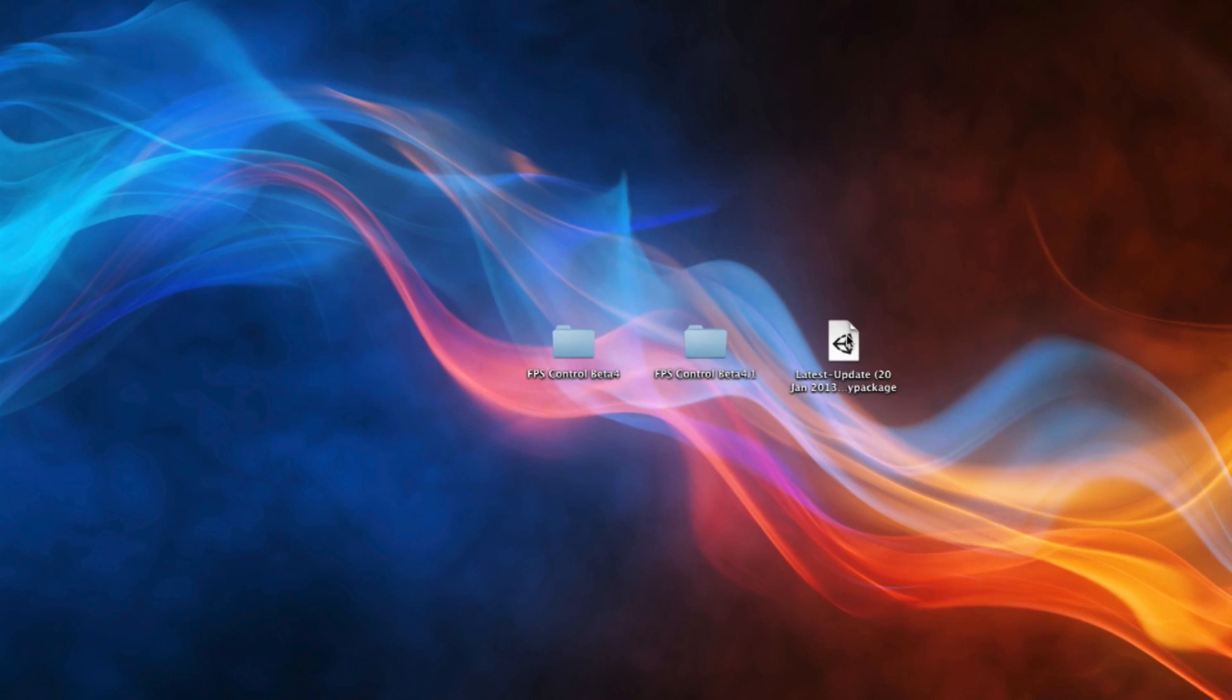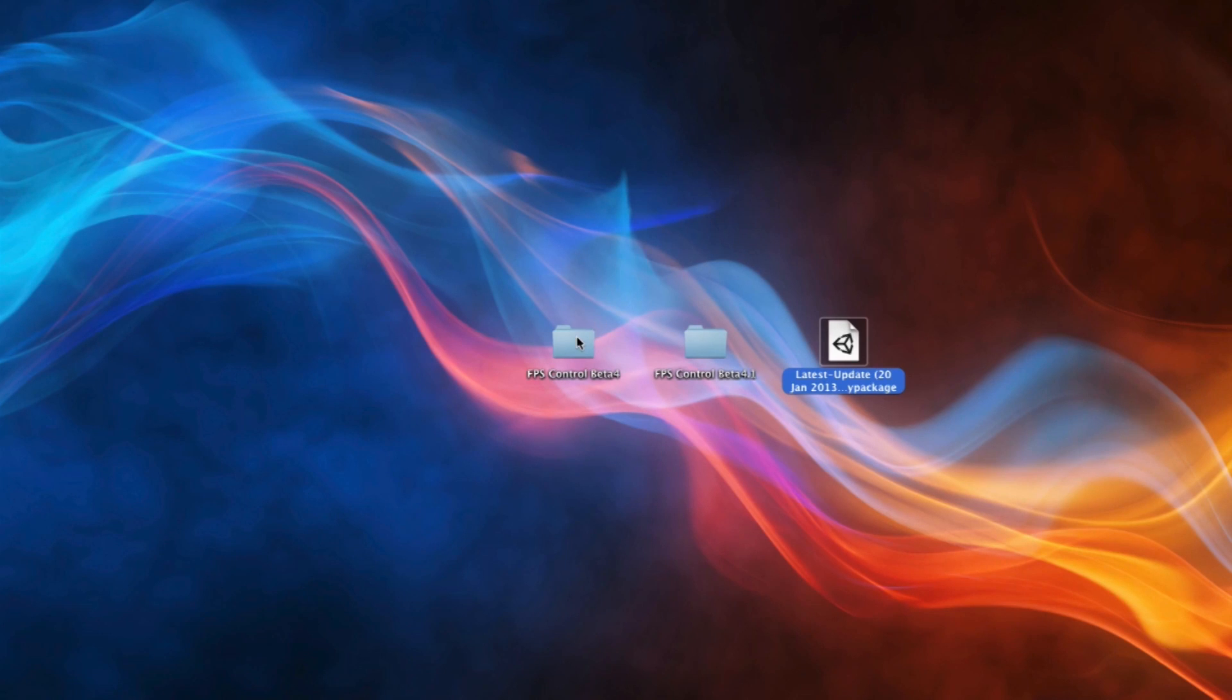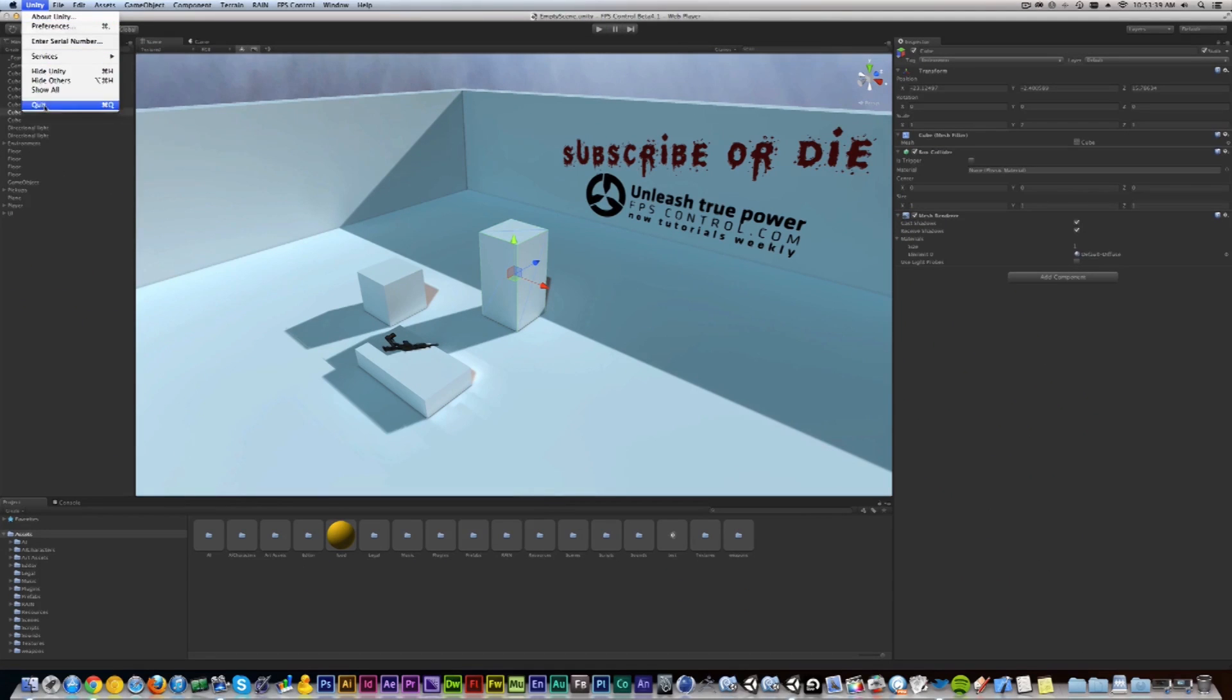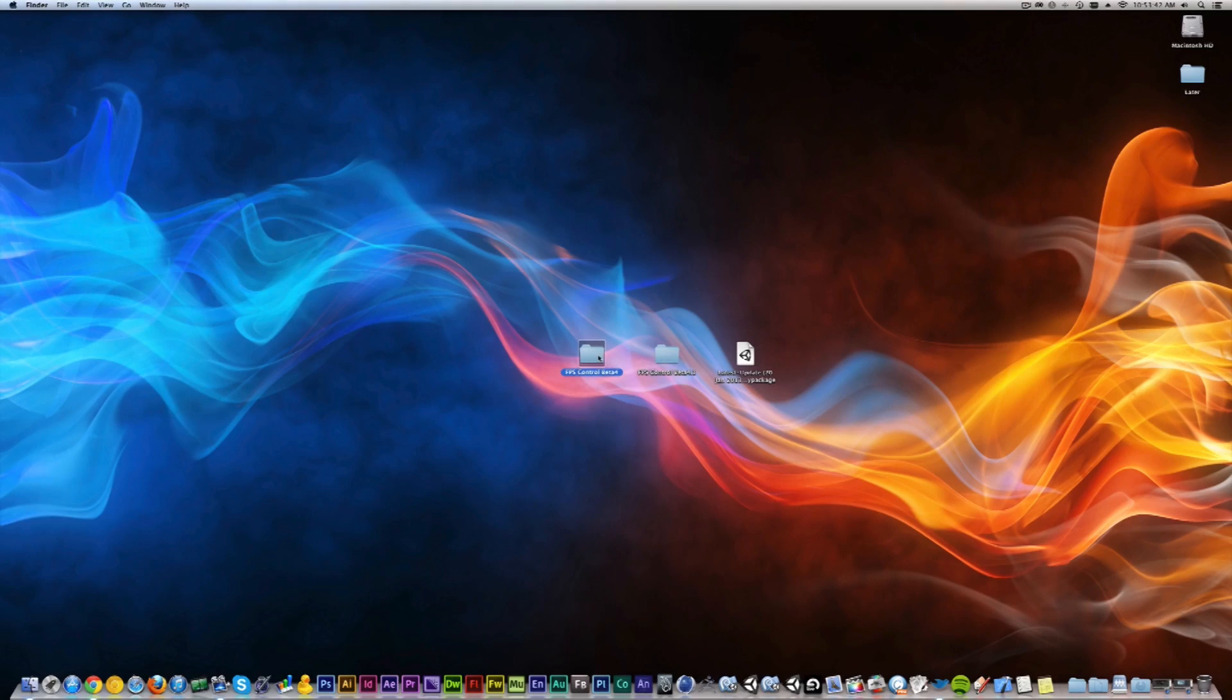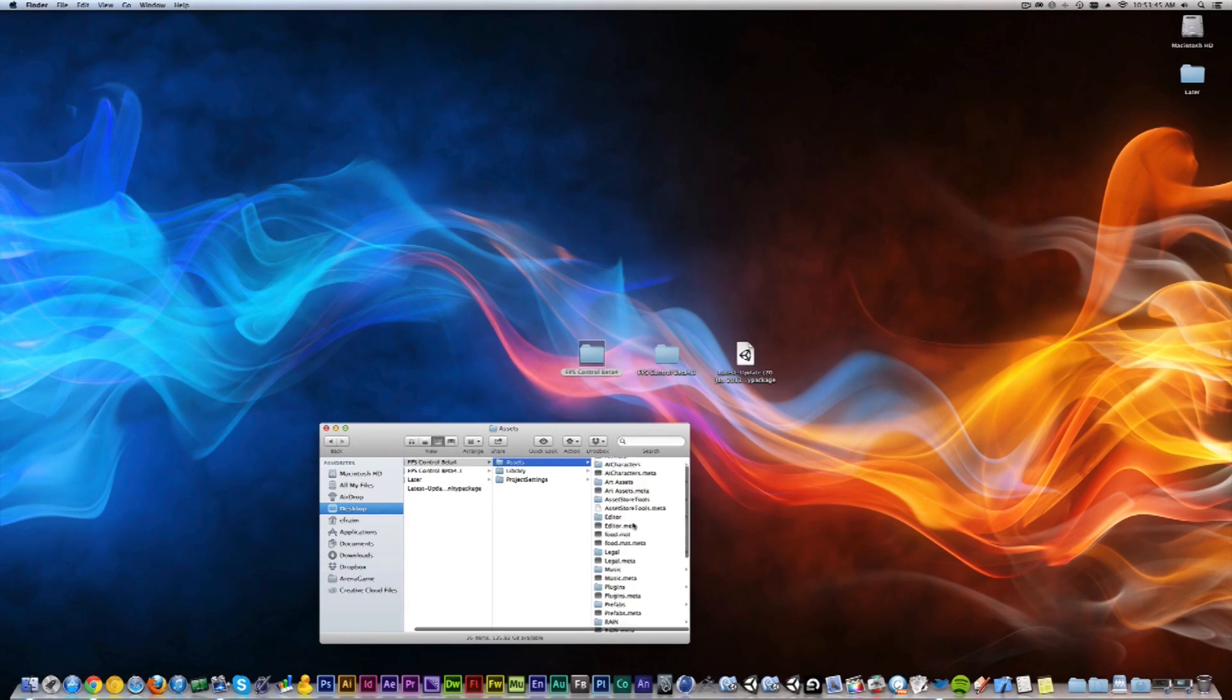So imagine that you were the freelancer, you would take this Unity package and use whatever service like Dropbox to send back to the original guide. Then the original guide would open up the scene in beta 4. So I'm just going to quit the 4.1 and then open Unity here for the 4.0.